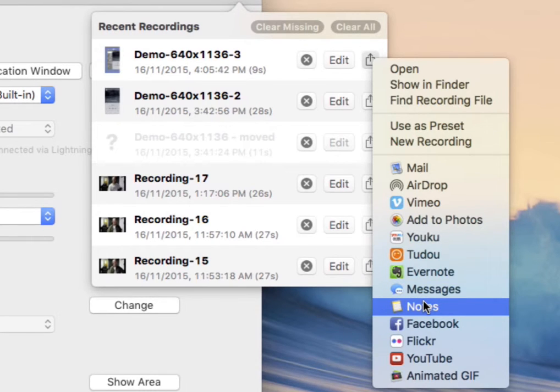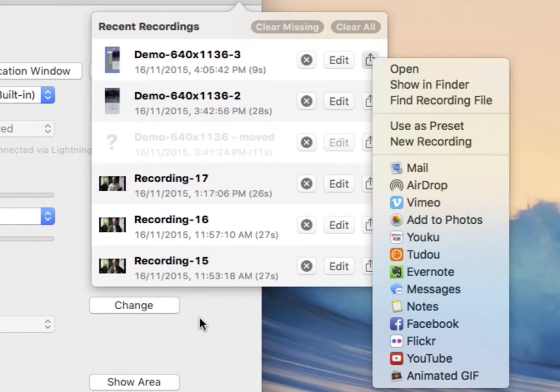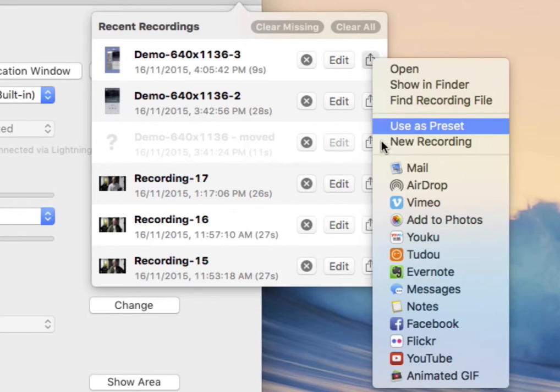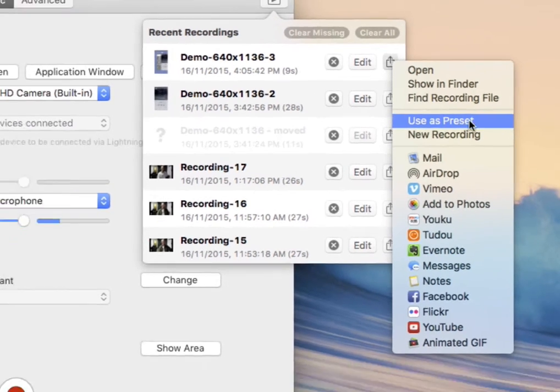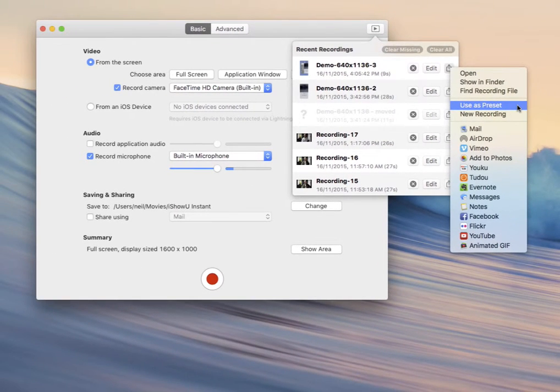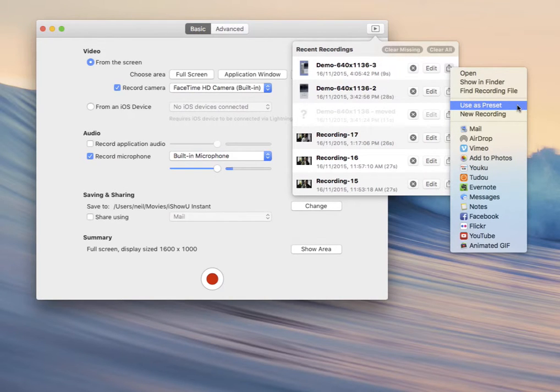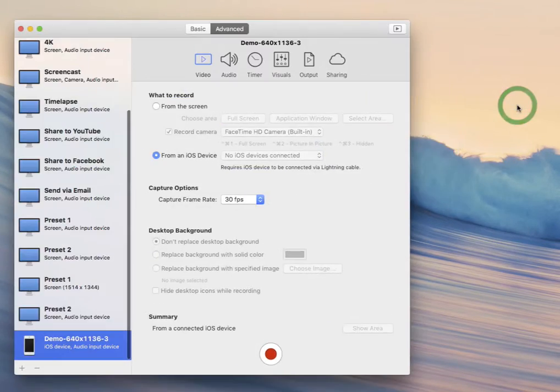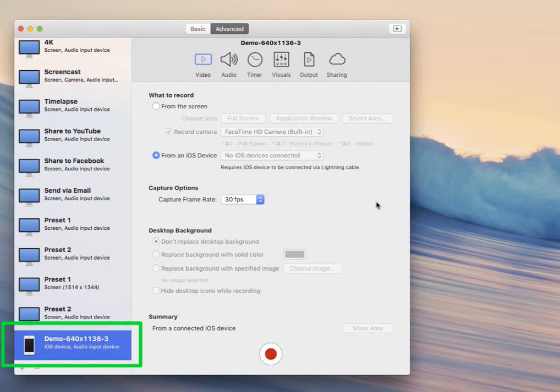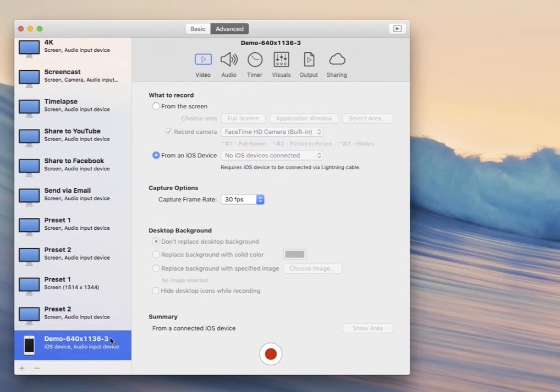Now there's a couple of interesting options here. One is use as preset. This creates a new preset based on whatever preset was used at the time to create that recording. The preset is added to your existing preset list with a unique name, and it becomes the active preset as well.